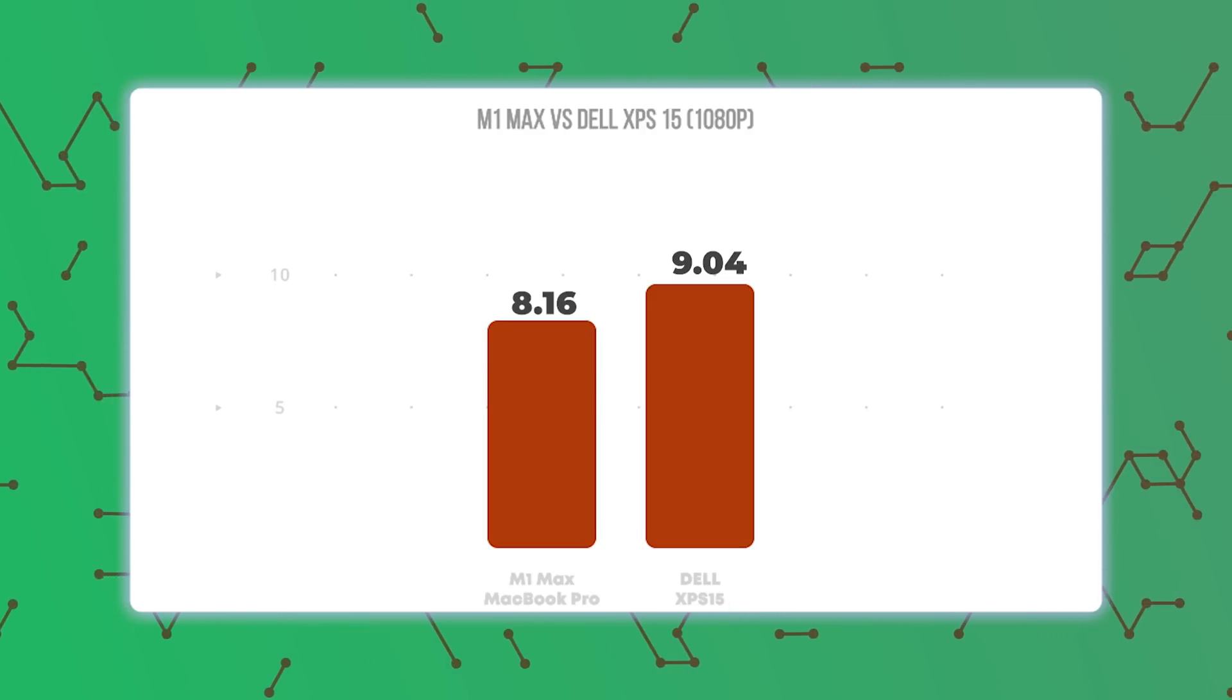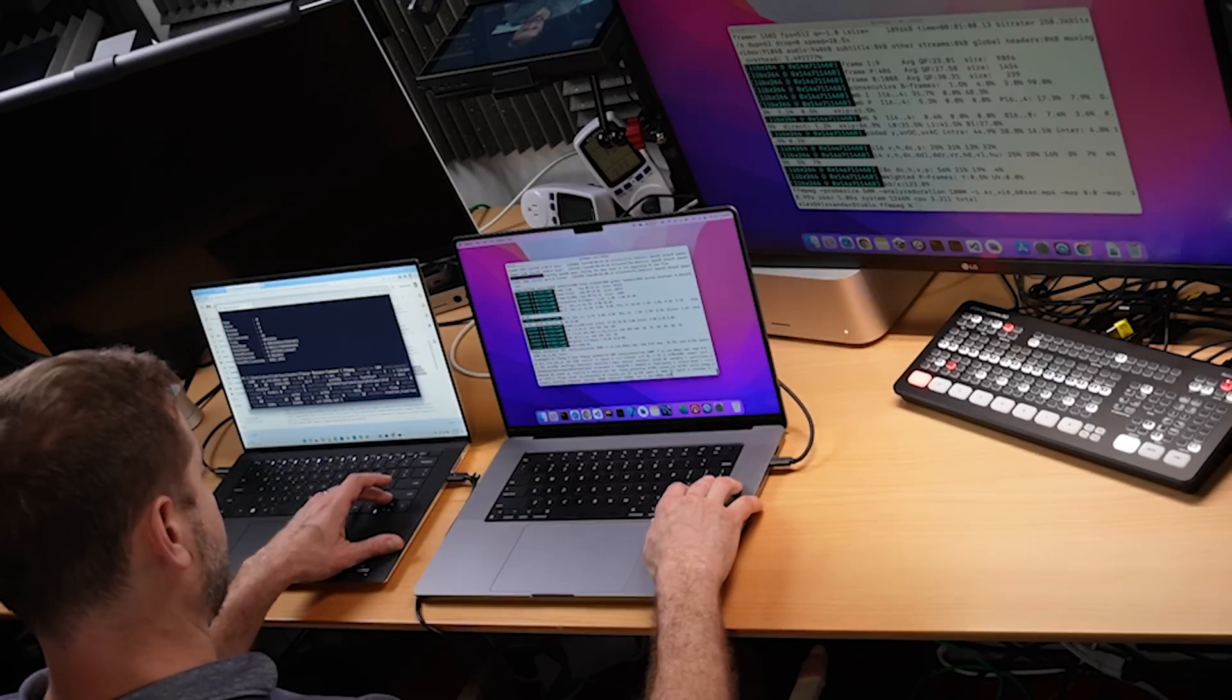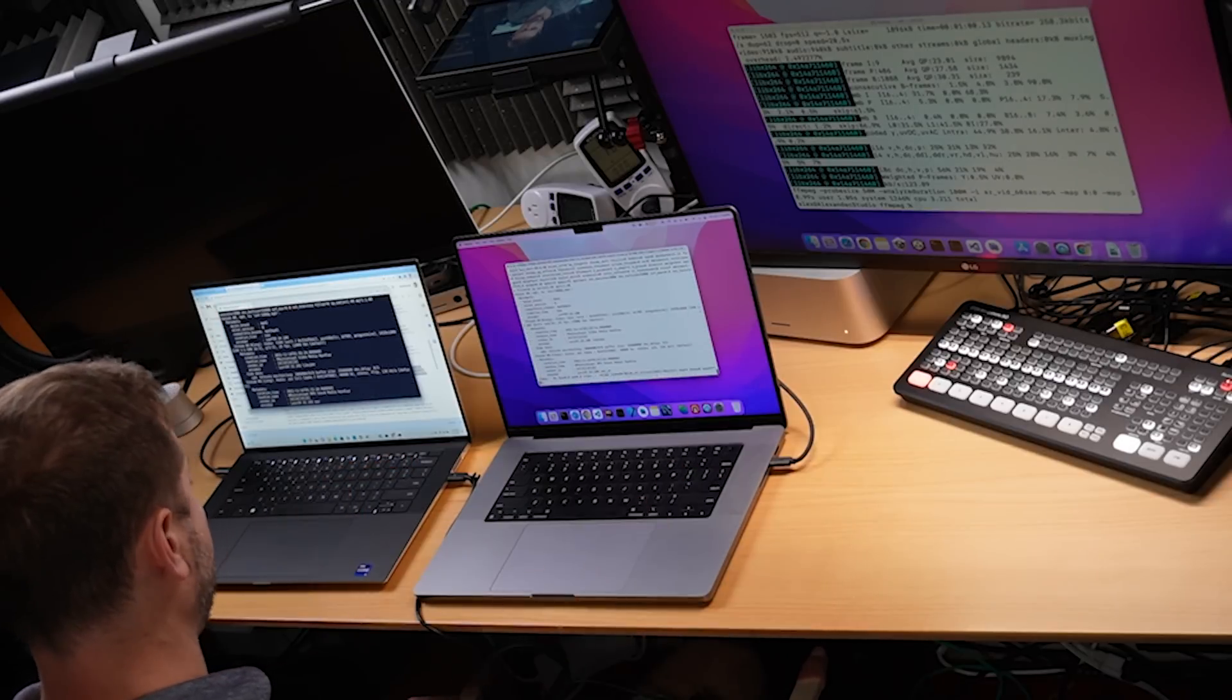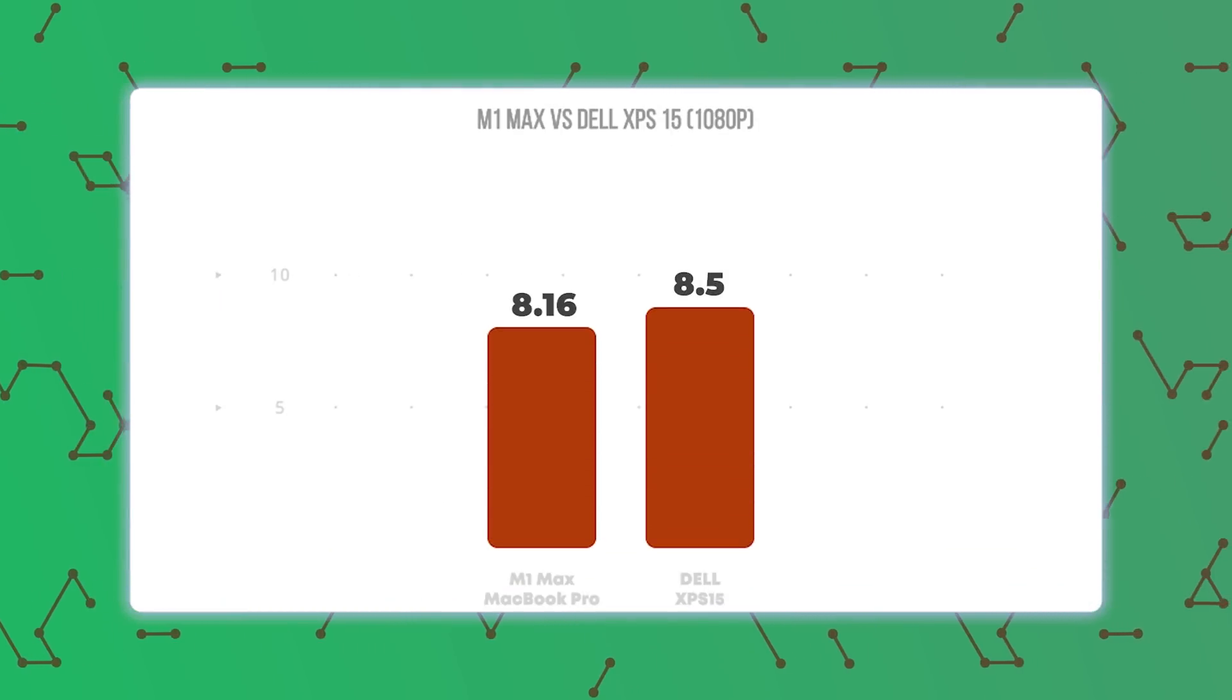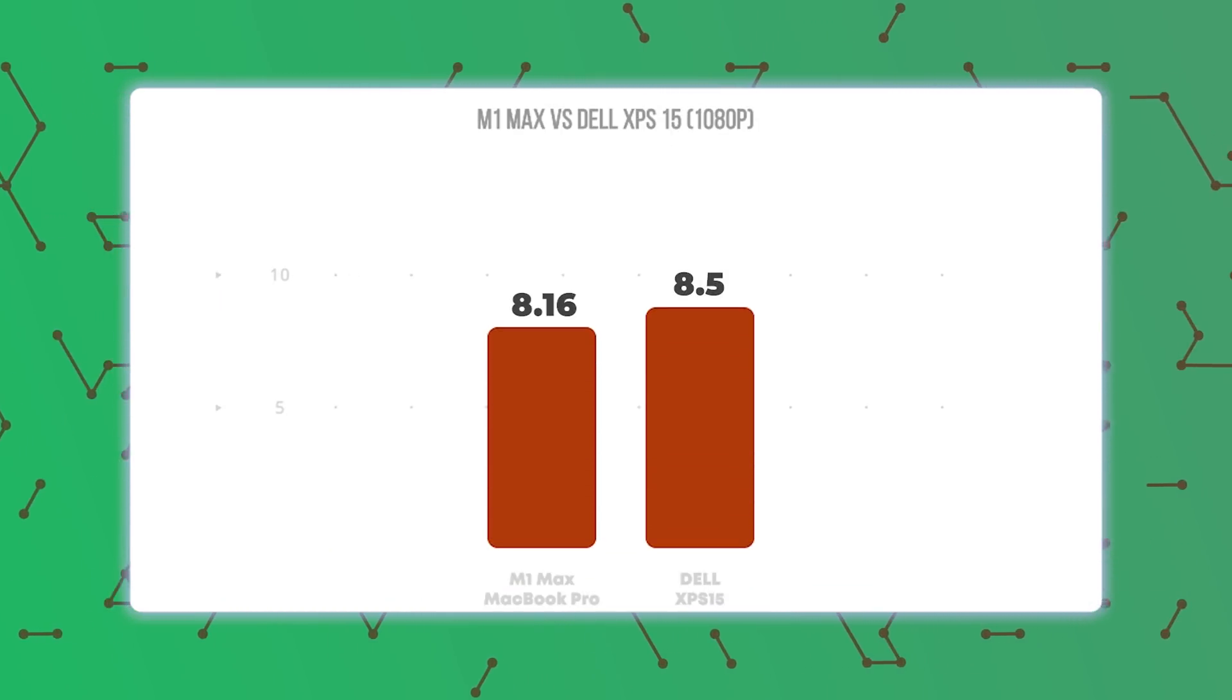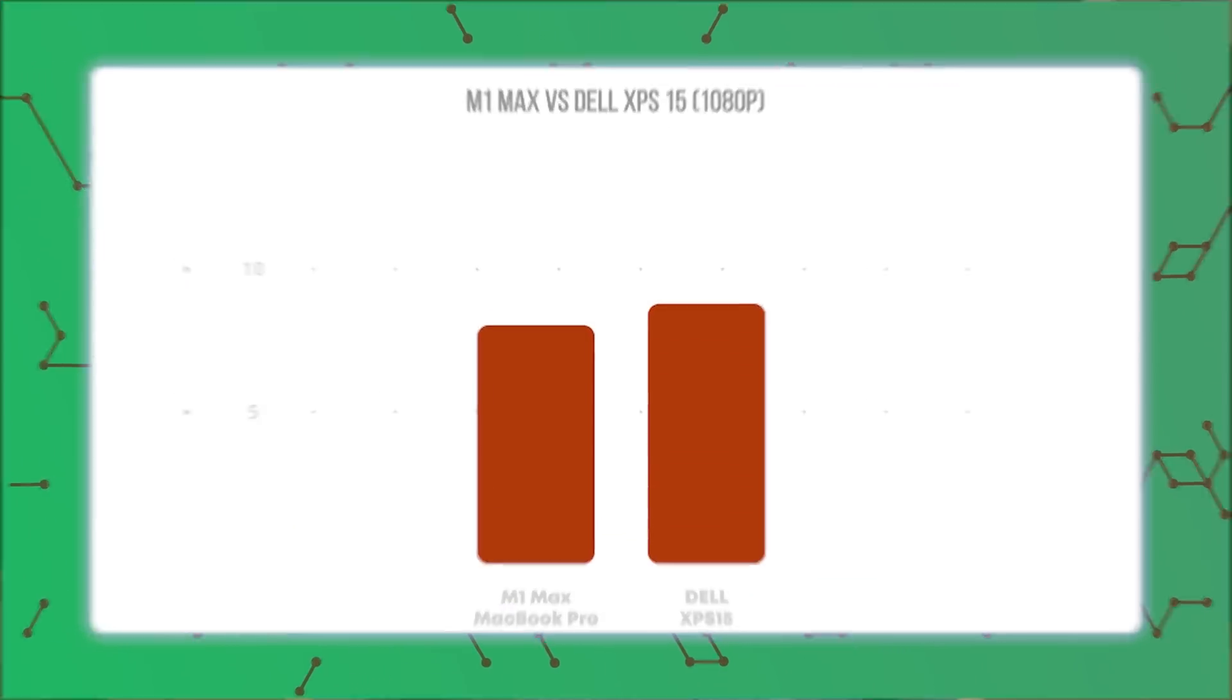So for the 1080p test, I would say the Windows machine does actually better than it did for the 240p test. Let's do that one more time to get an average. There we go. Okay, Windows machine is gaining 8.5 seconds on the Windows machine and 8.1 seconds on the Mac.